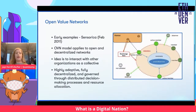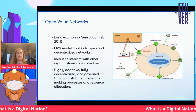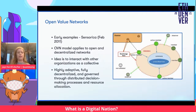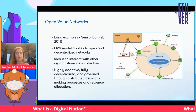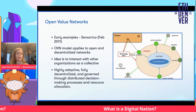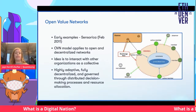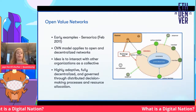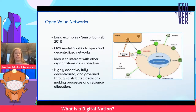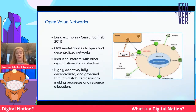The mechanisms behind Web3 really start way back with open value networks. An early example is Sensorica — essentially a collective accounting for equitable opt-in work. This model can be applied to open and decentralized networks. The idea is to interact with other organizations as a collective, be highly adaptive, fully decentralized, and governed through distributed decision-making processes and resource allocation.